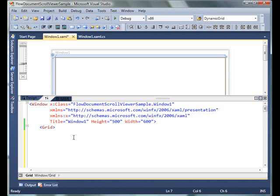In this video we are going to create a FlowDocumentScrollViewer control and then we are going to see how we can display documents in it.